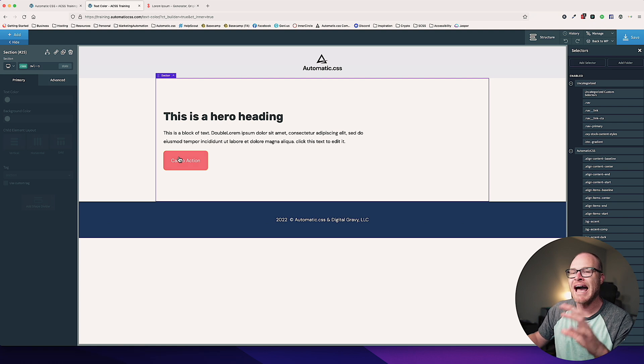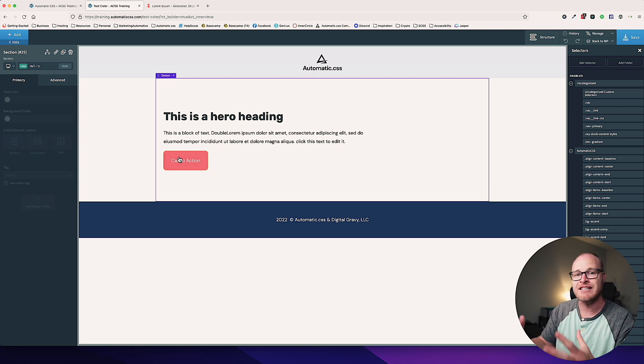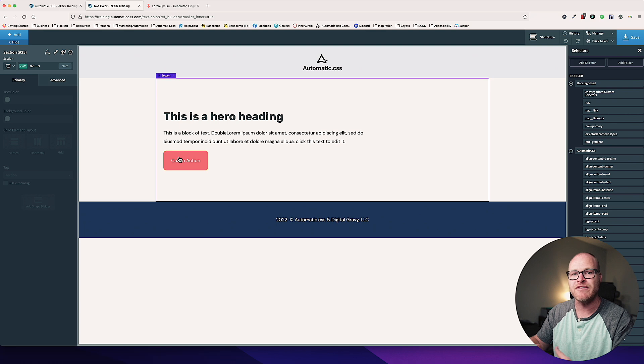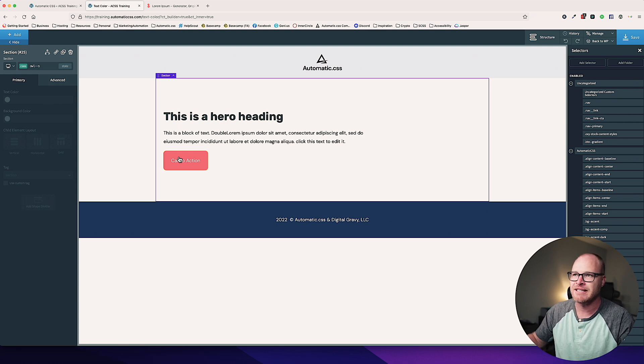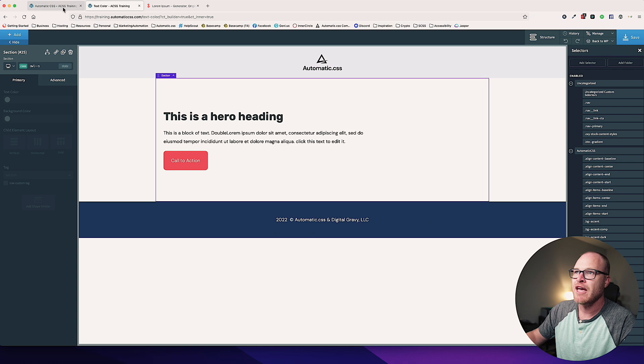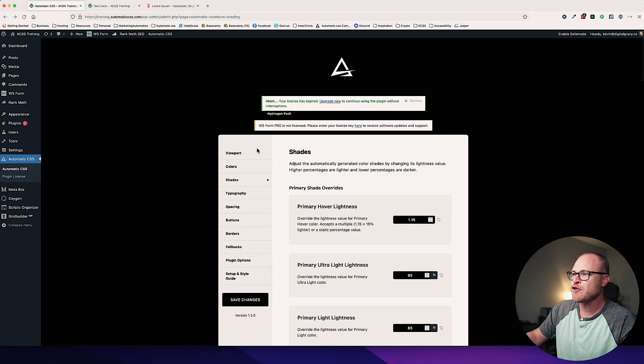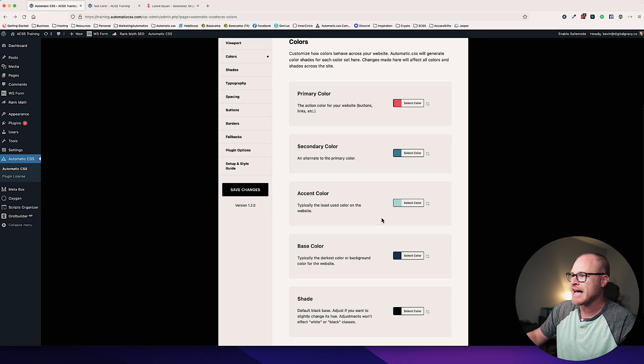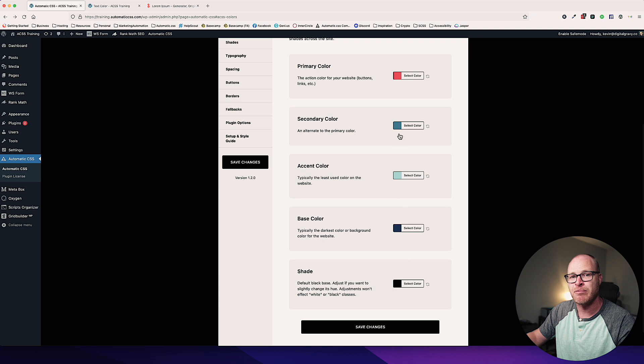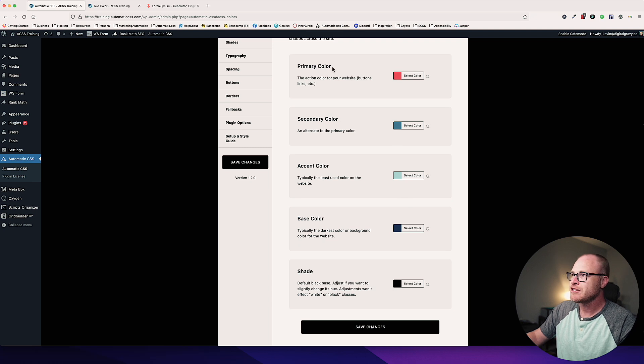You can add a text class, and by the way, it's text double dash, and then a color, and you have access to all of the colors and all of the shades in the Automatic CSS system. If you're new to ACSS, if you go to the dashboard and you look at your colors tab, this is where you set your brand colors.